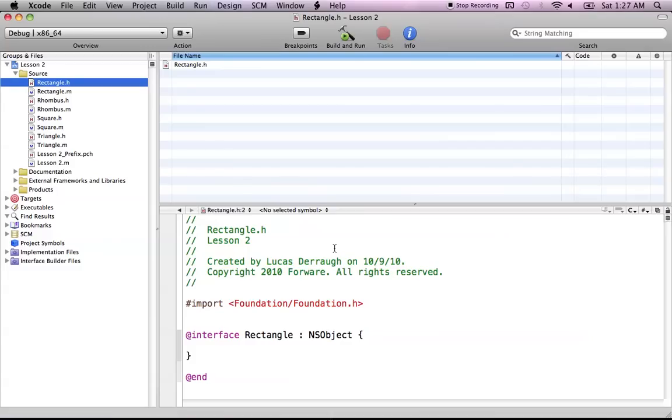Hello everyone, and welcome to Lesson 2 of Xcode Tips. In this tutorial, we're going to be looking at groups and files in Xcode.